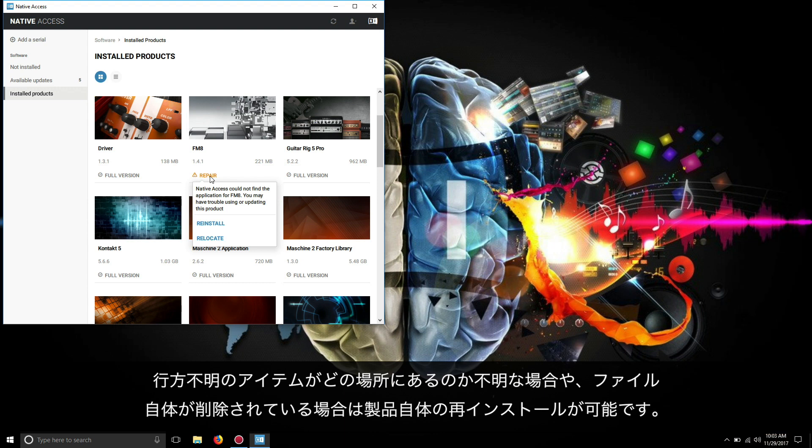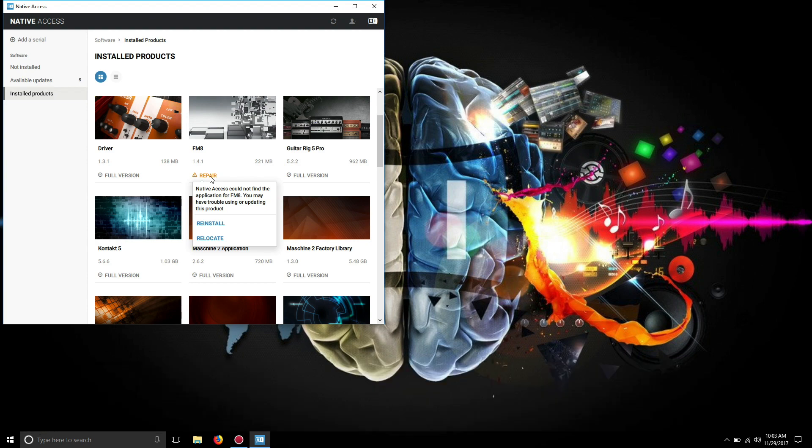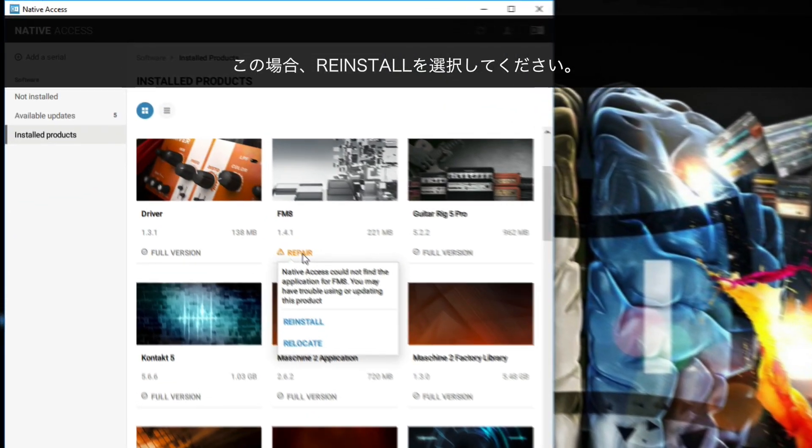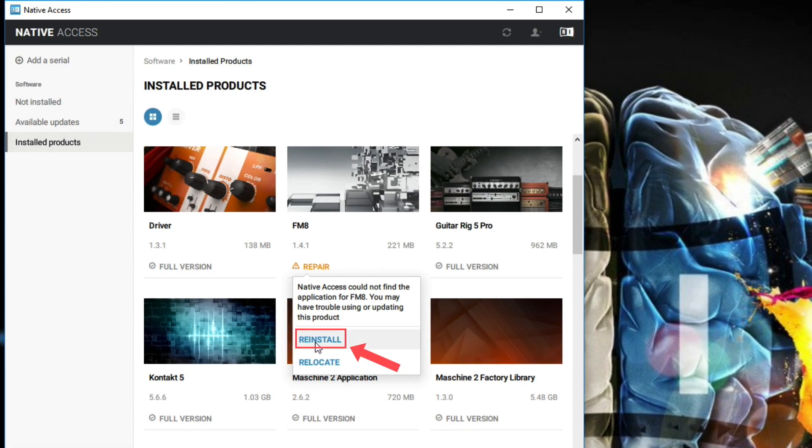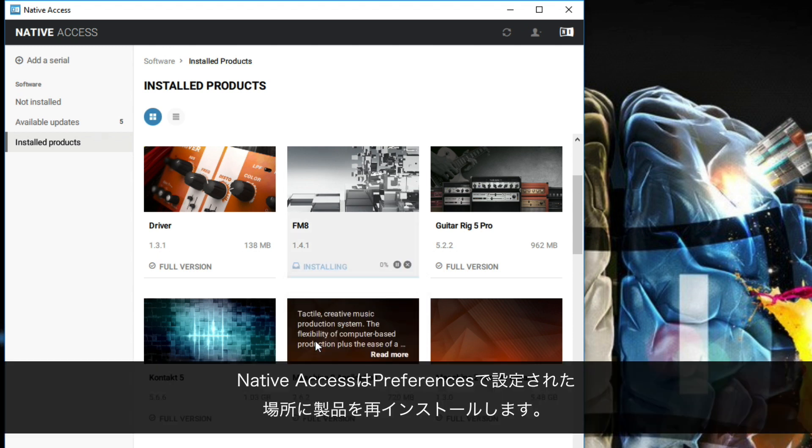If you do not know where the missing items are located, or the files have been deleted, you can reinstall the whole product. In this case, choose Reinstall. Native Access now reinstalls the products in the locations defined in the Preferences.